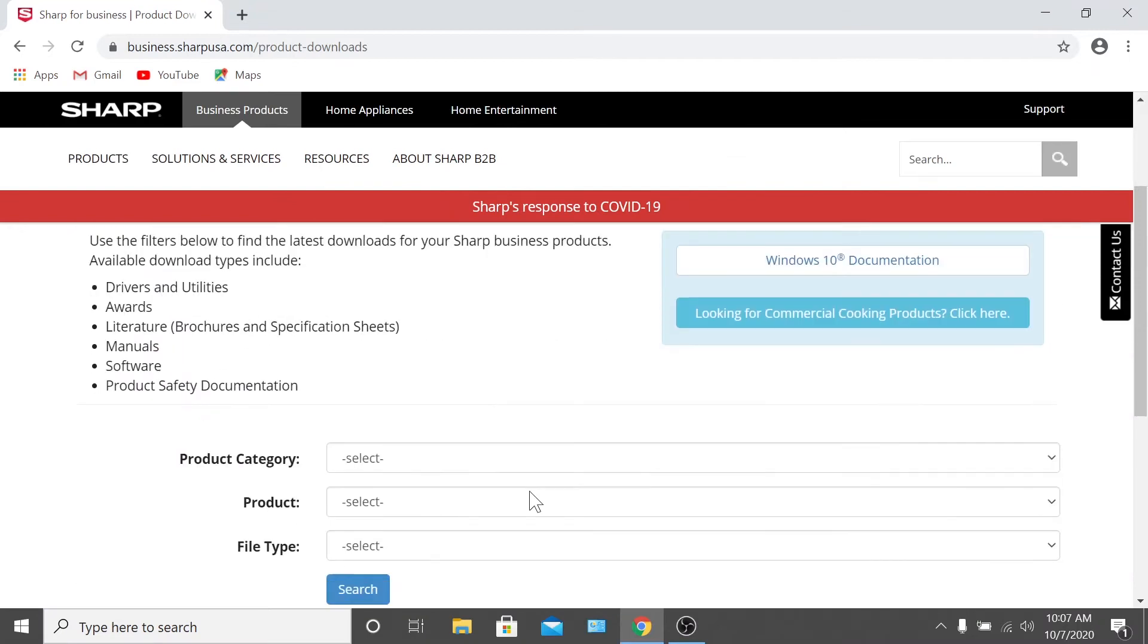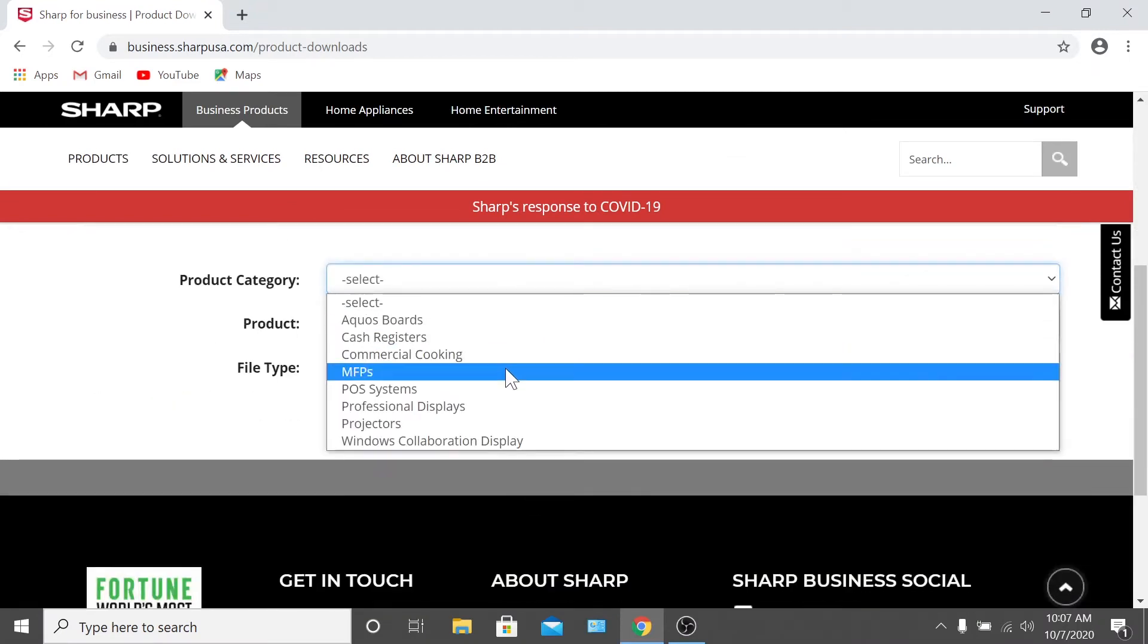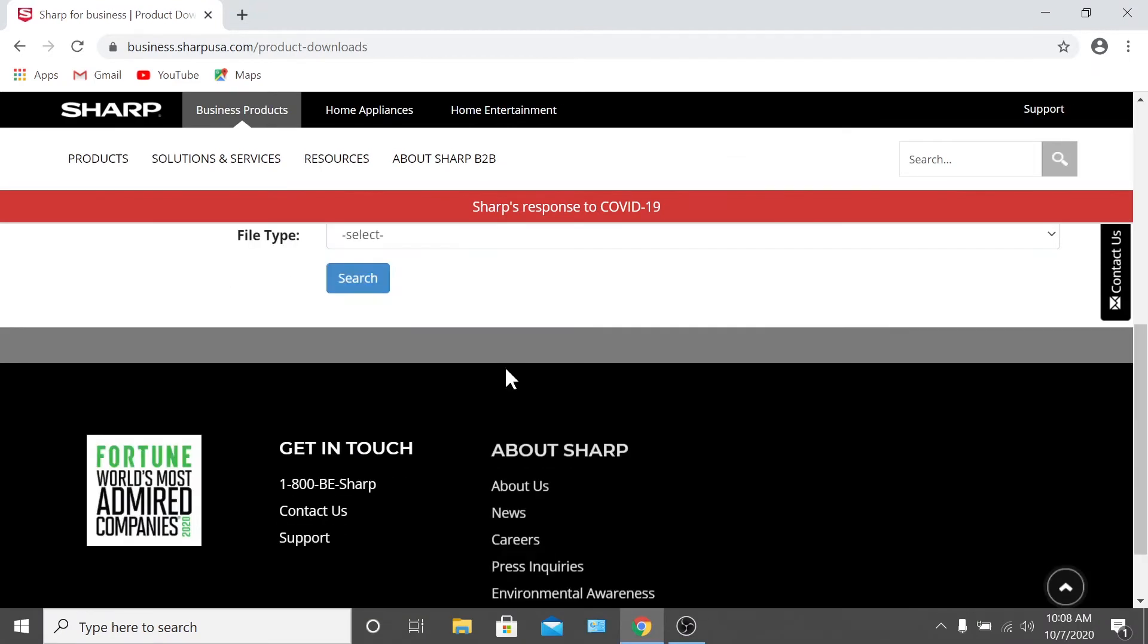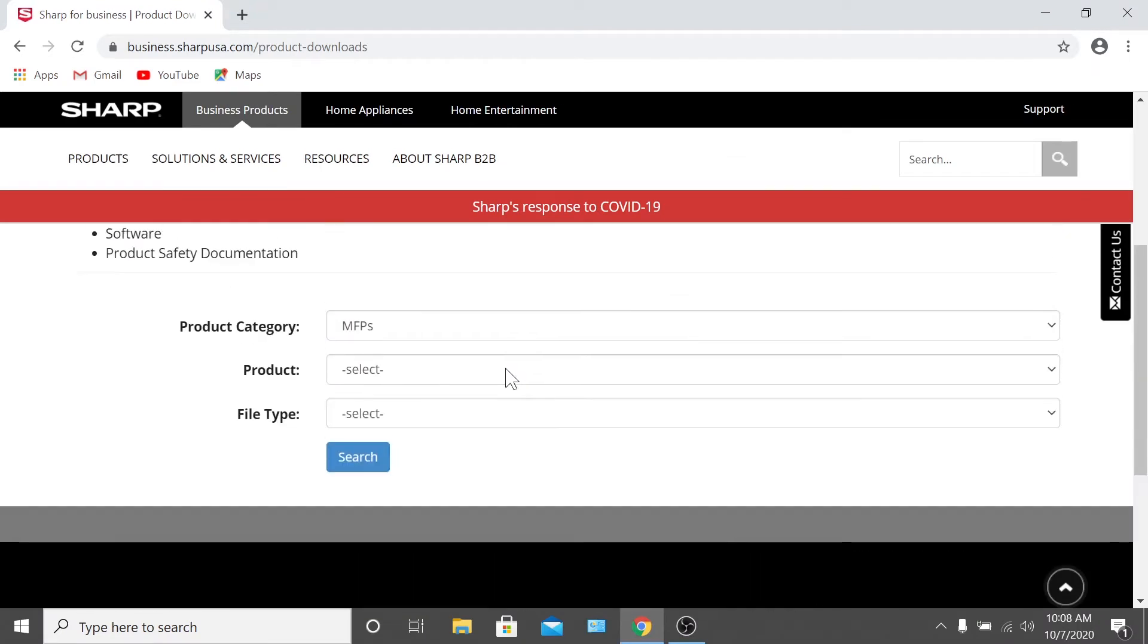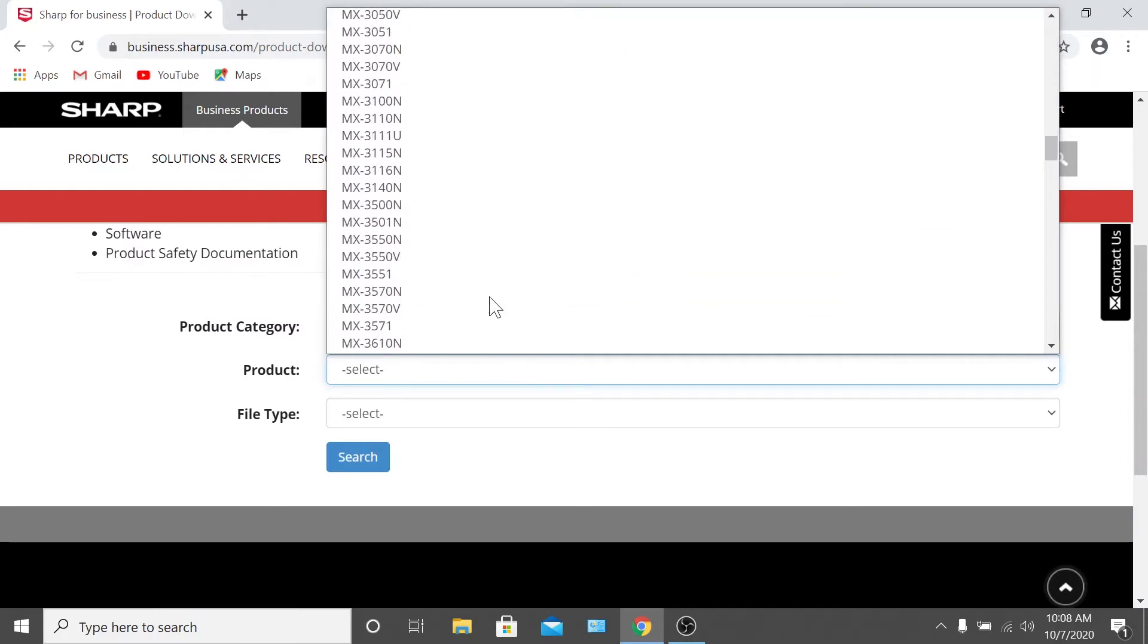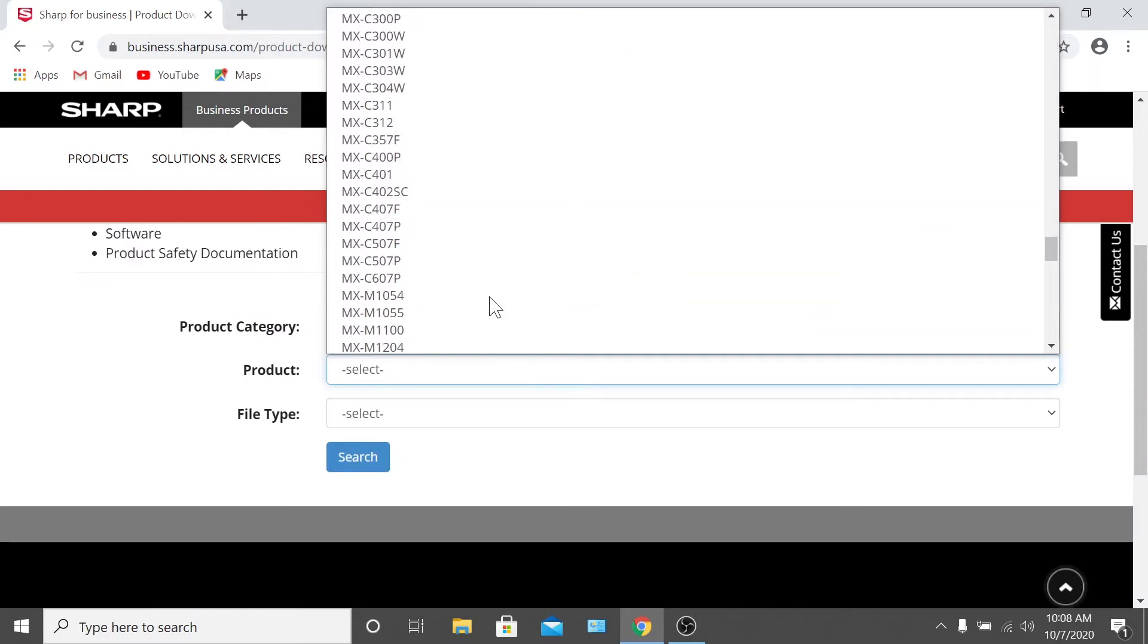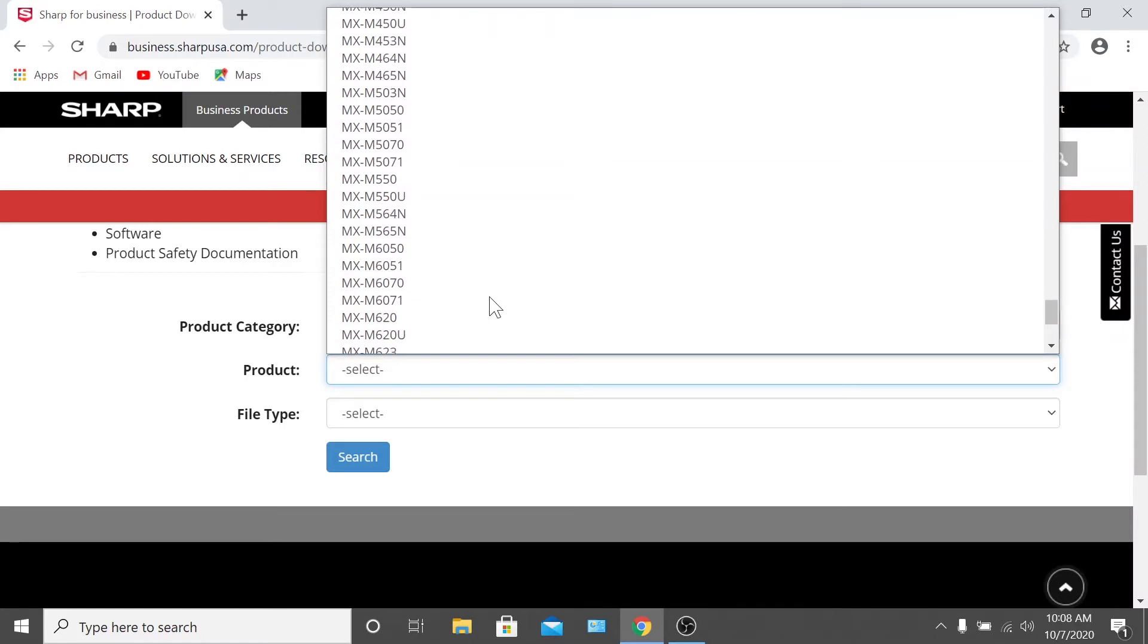Then select MFPs from the product category drop-down and choose your model from the product drop-down. For this video, we'll be installing a Sharp MXM6071, so I'll select that.